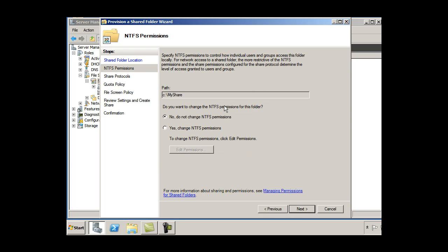Do you want to change the NTFS permissions for this folder? So I can work with NTFS permissions on this folder right here if I want to.